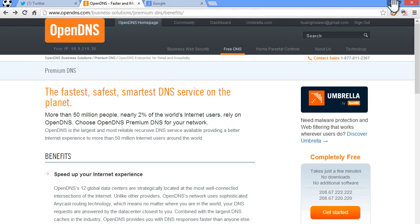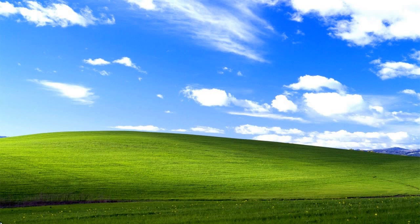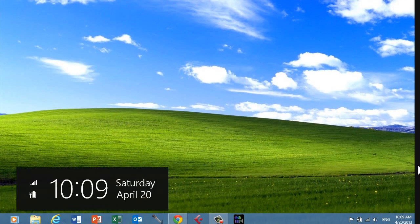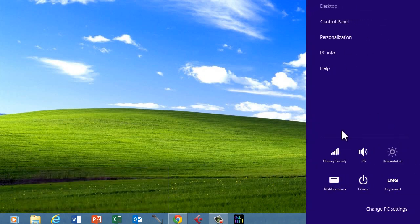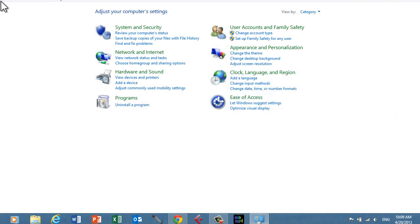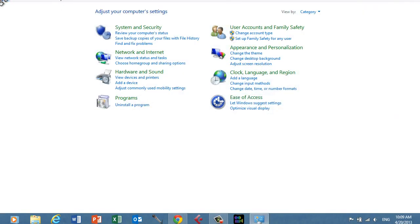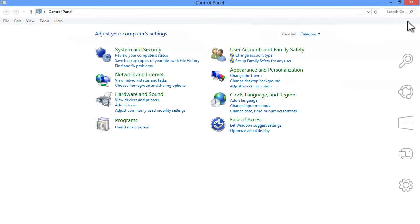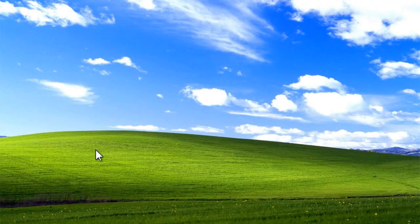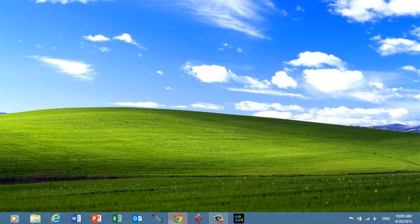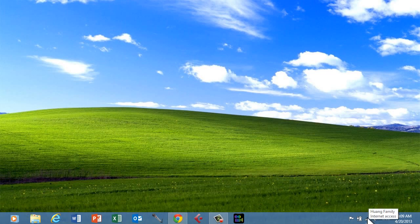So basically, first you want to change your DNS addresses. I'm using Windows 8 but go to your control panel on your Windows computer. Actually, the easy way to do this would be, as you can see on the bottom right here, you have the network. You right click on it. Open network and sharing center.